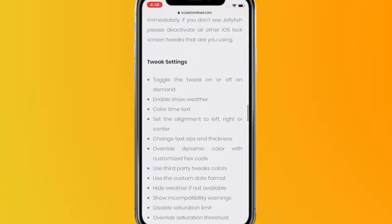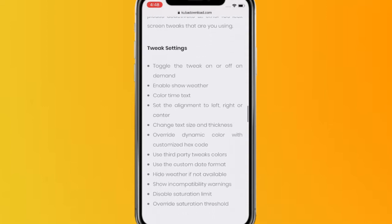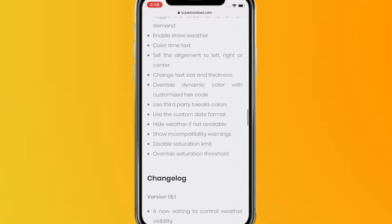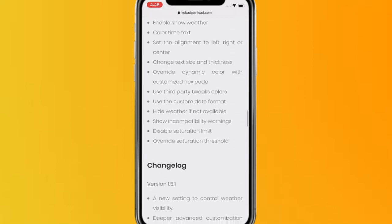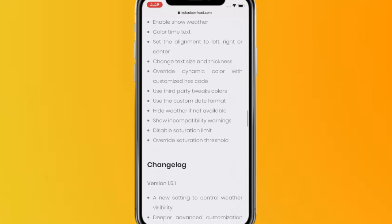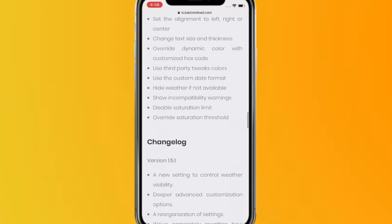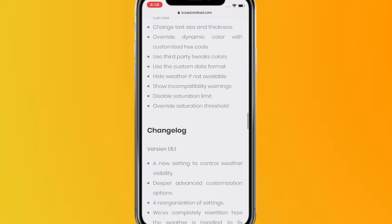Use the toggle to turn the tweak on and off, enable show weather, color time text, set the alignment to left, right or center, change the type size and thickness, override dynamic color with customized hex code, use third party tweak colors, use custom date format, hide weather, show capacity warnings, disable saturation limit, or adjust saturation threshold.